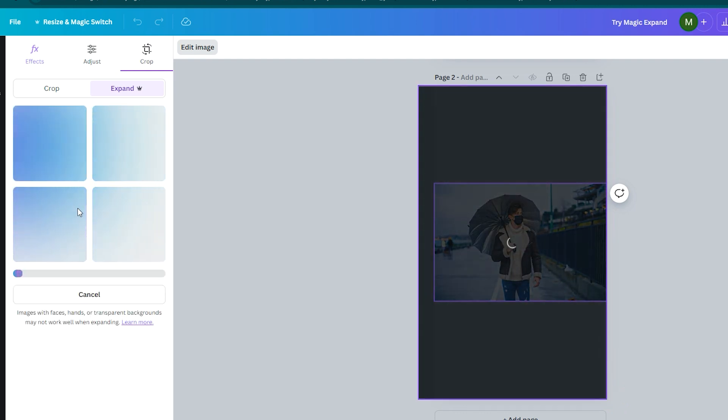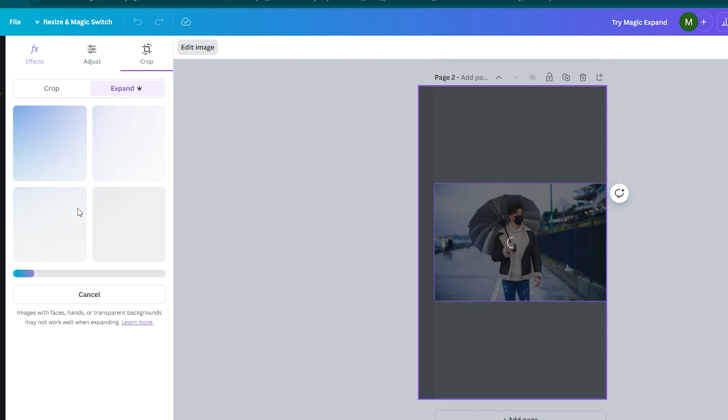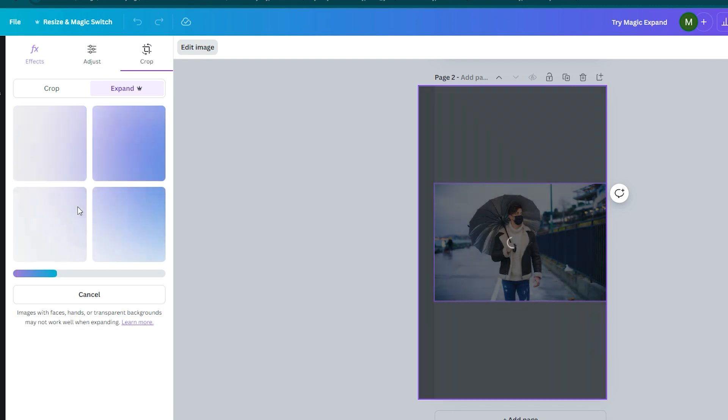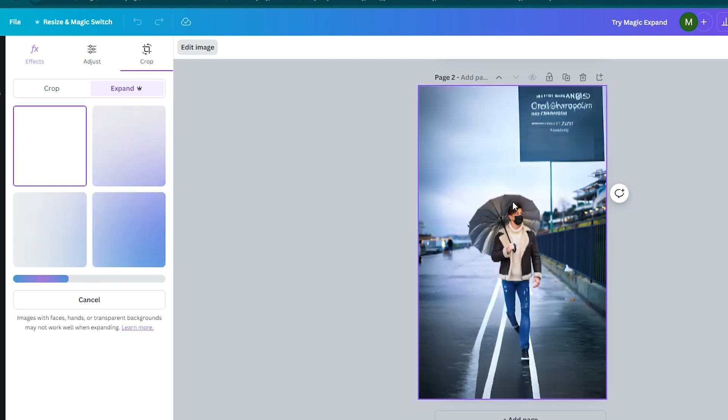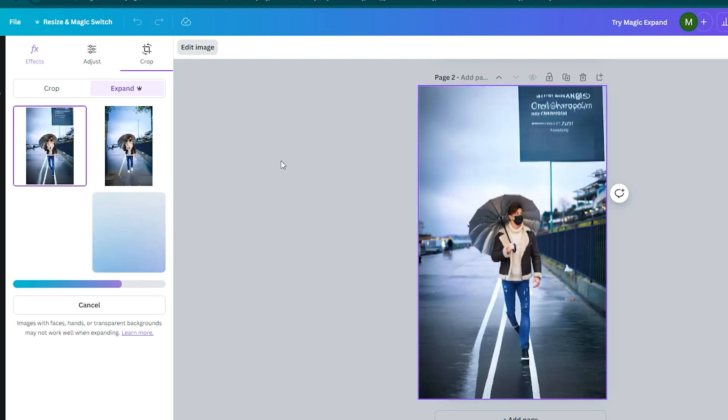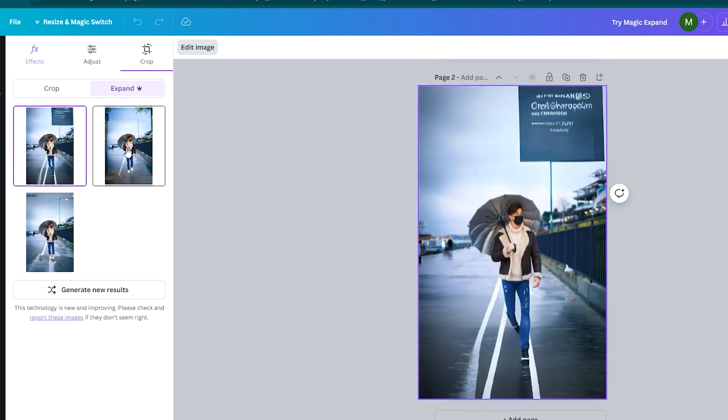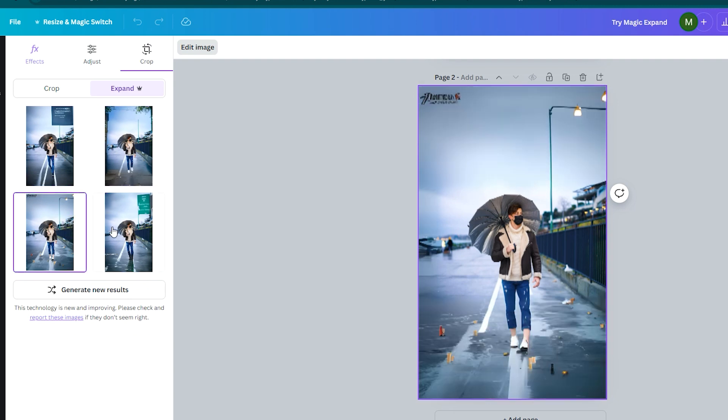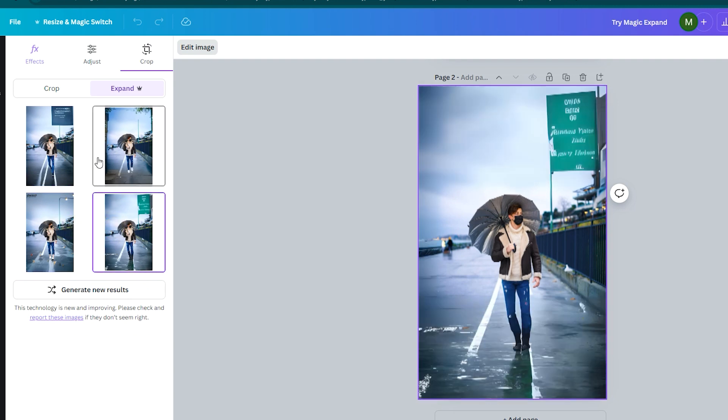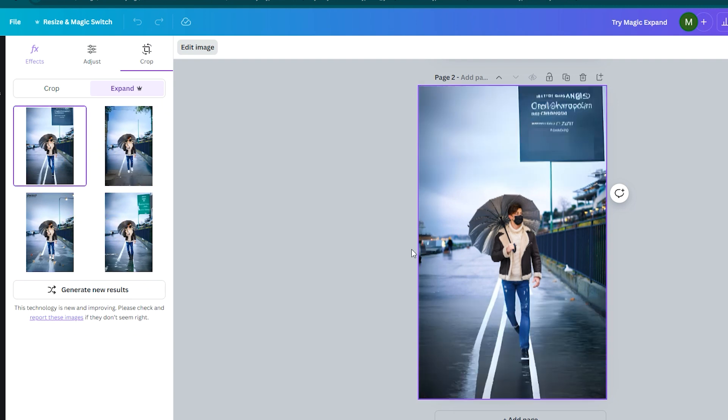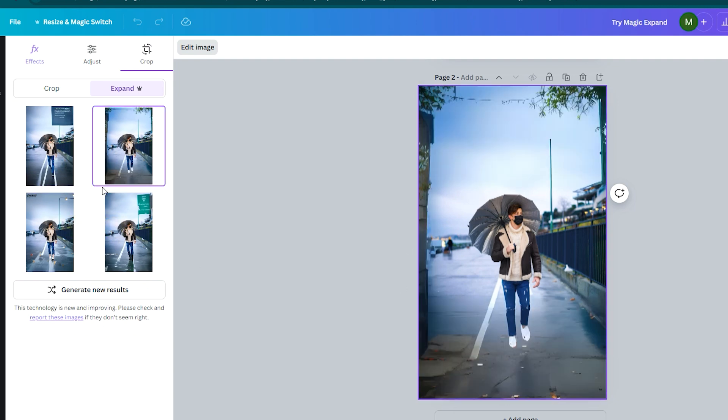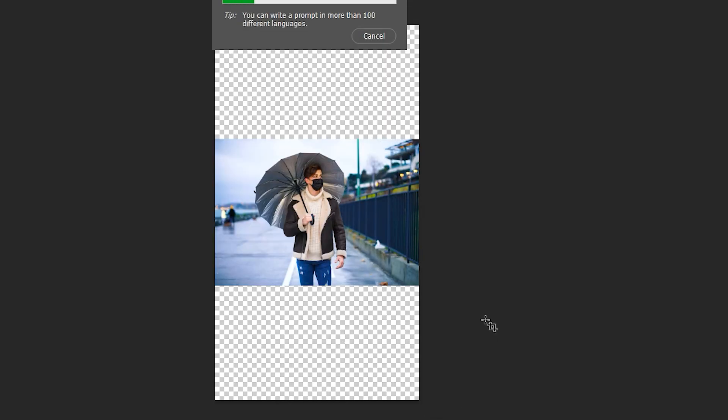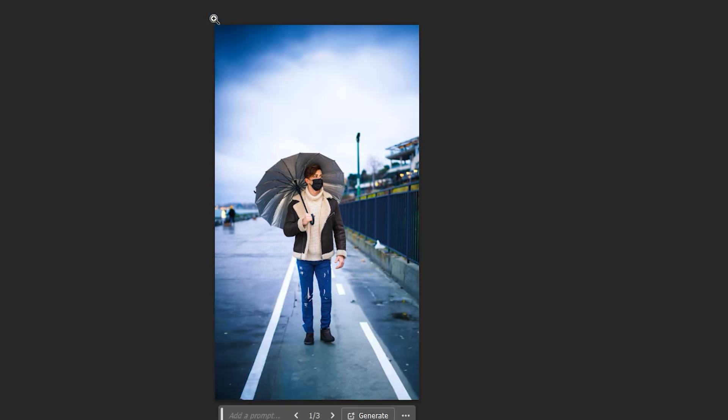Hey everyone, welcome back to Chariot Digital. We are diving into something exciting. I had a comparison between Canva's Magic Expand feature and Photoshop's Generative Expand feature. Both tools promise to seamlessly expand images by filling gaps when resizing.